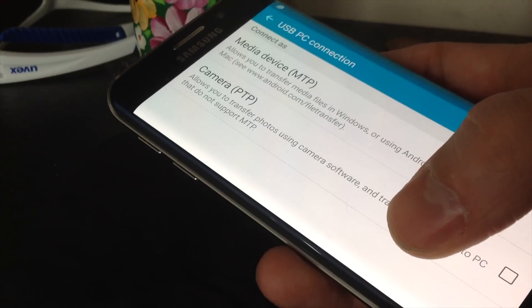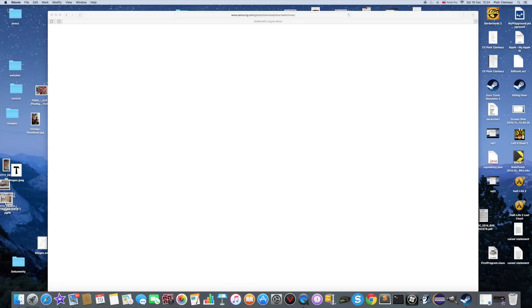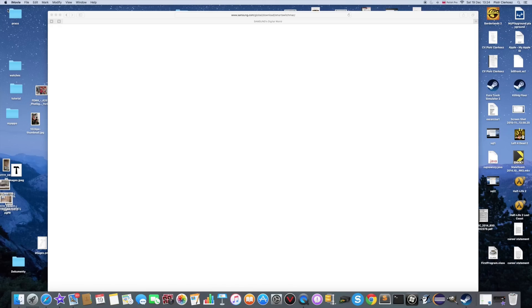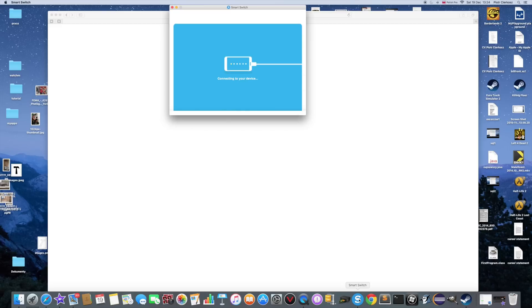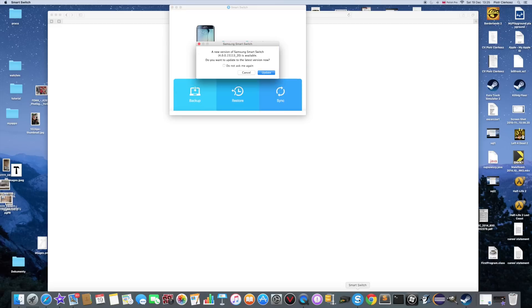And just keep in mind that you can't allow your Samsung to lock the screen. Because once you lock the screen, the transfer might stop.